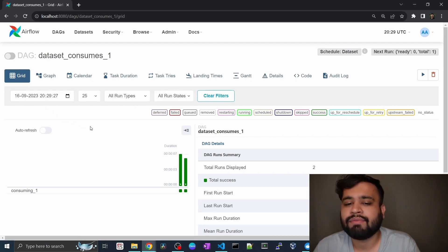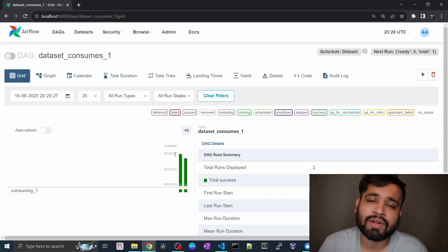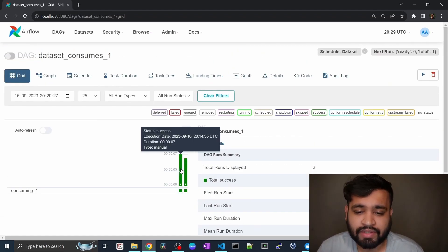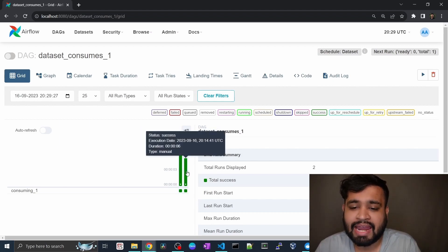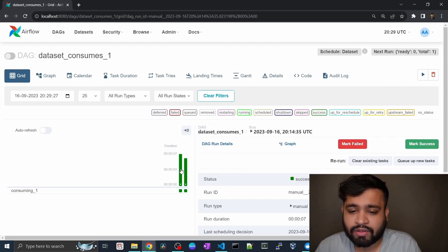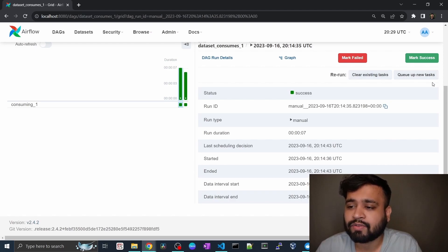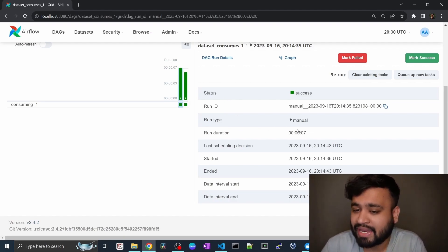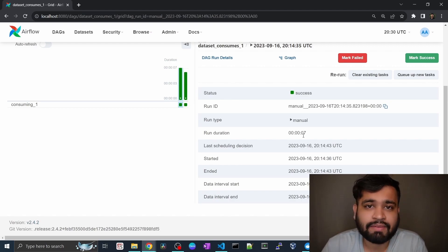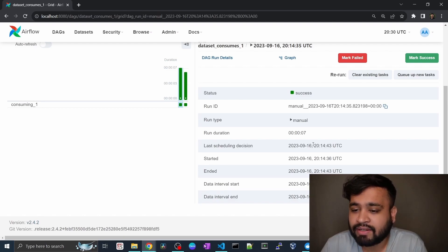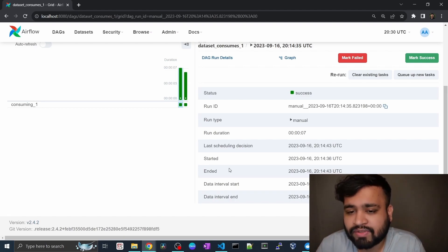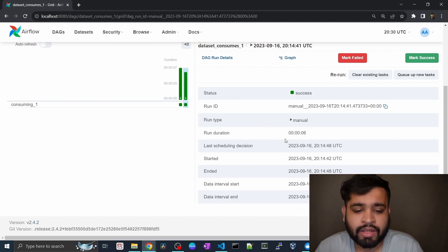Let's go into one DAG and see the Grid View. In the grid view you can see all the successful executions as well as the failed ones and analyze the root cause. We have a successful run triggered manually and another successful one. If you click on a run, you can mark it as failed or successful by reviewing the logs, clear an existing task, or queue a new task. You can see the run ID, status, run type (manual), and the run duration — for example, this one took seven seconds to complete.